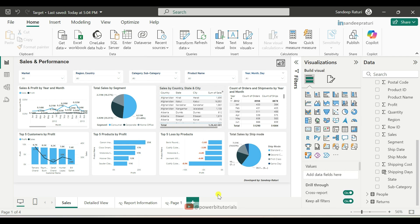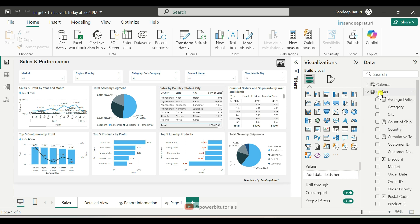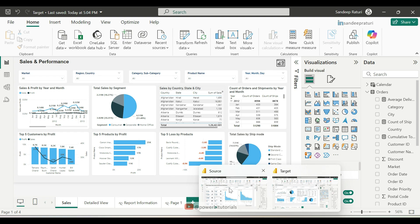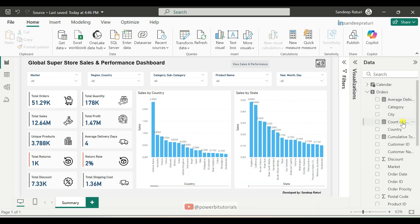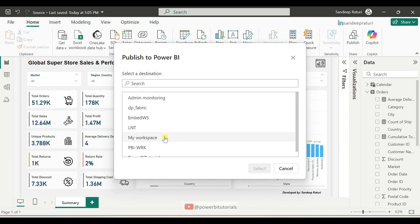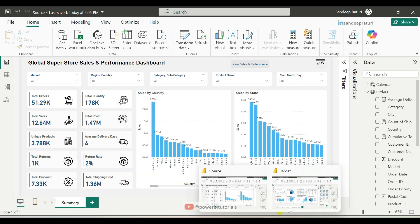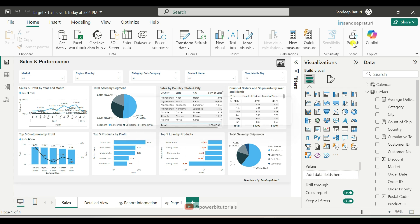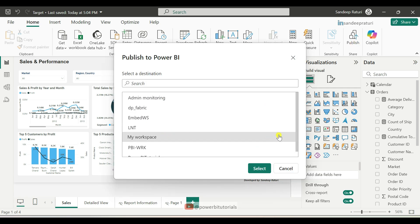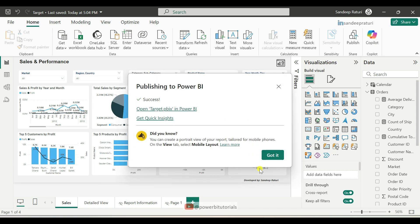Now save the changes by pressing Ctrl+S. Make sure that in both reports you are using the same data source. In the target report, I am using the Orders dataset, and the same dataset is used in the source report. In both reports, the data source Orders and the columns Country and State should be the same. After that, publish both reports into the same workspace. Click on Publish, click Save, select your workspace, and the source report is published successfully. Now publish the target report to the same workspace — click Publish, select My Workspace, and click Select.